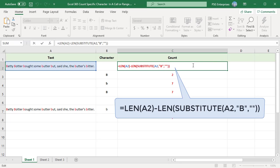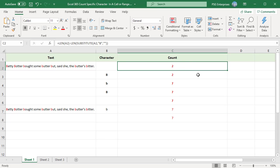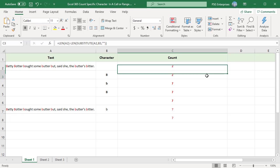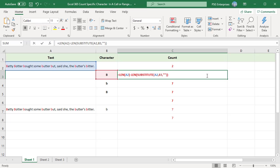Instead of specifying the character you want to count in the formula, you can type it in a cell and then reference that cell in a formula.